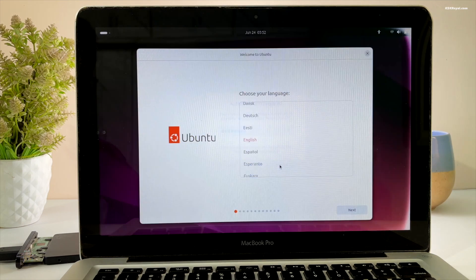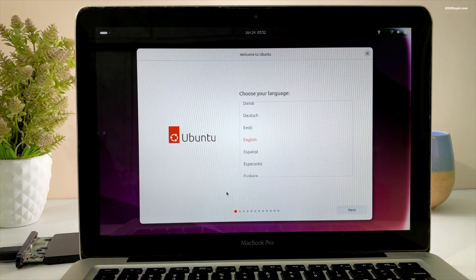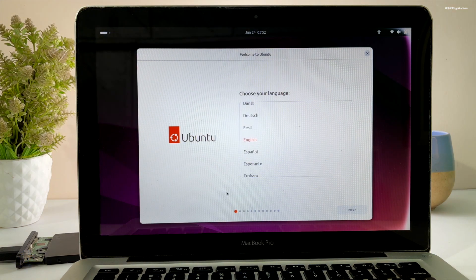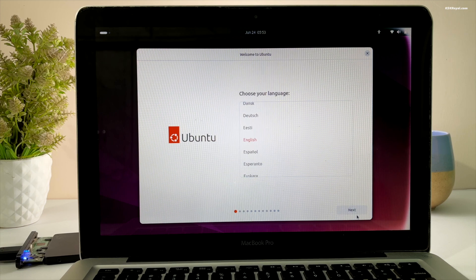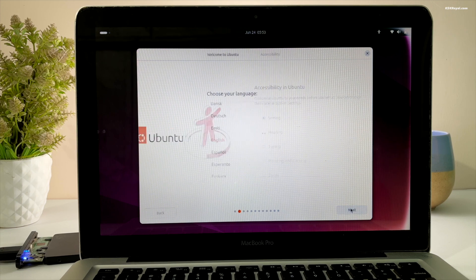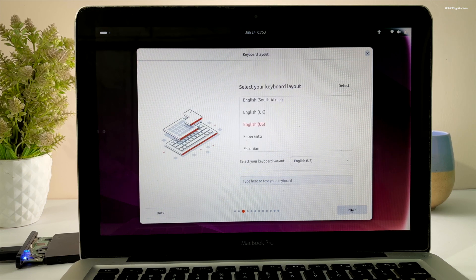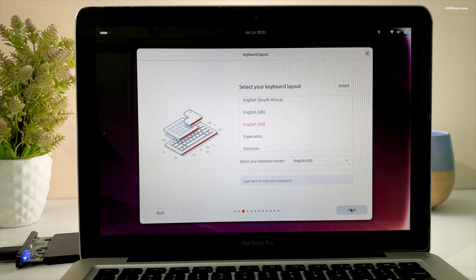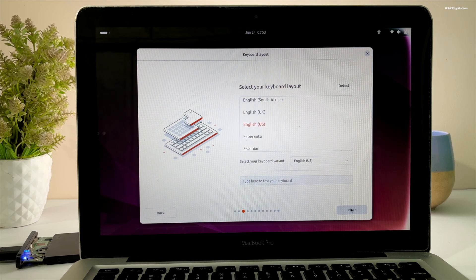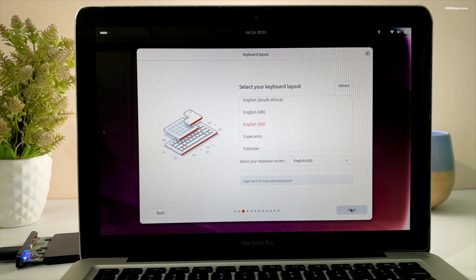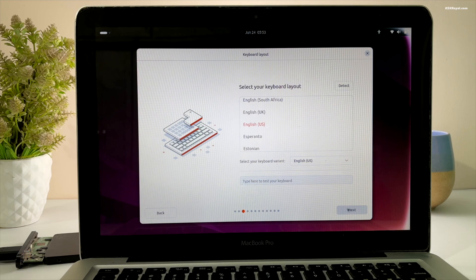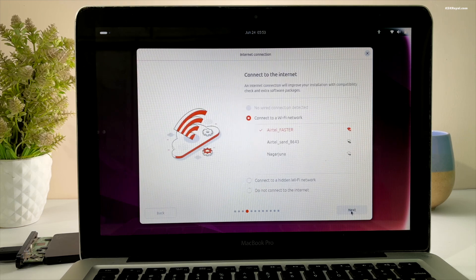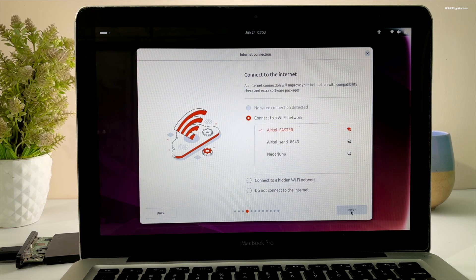Set the system language and click Next. Skip the accessibility settings by clicking Next. Choose your keyboard layout and click Next. Ensure your Mac is connected to the internet and click Next.